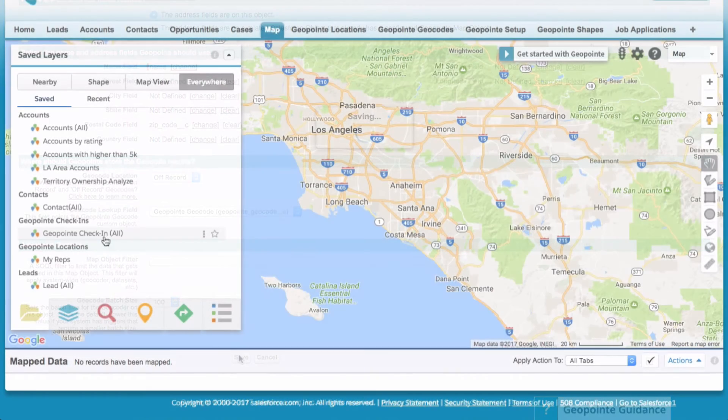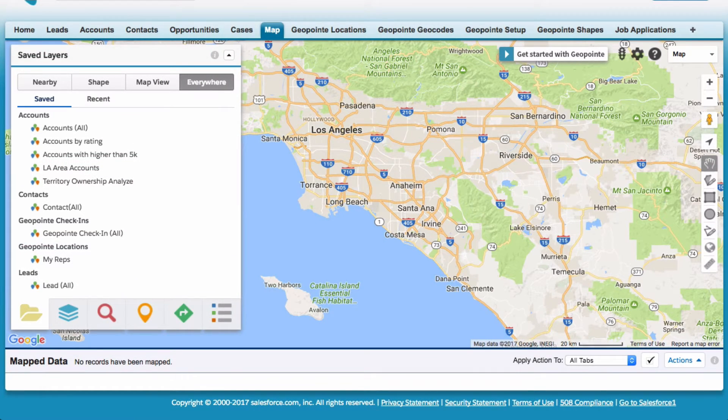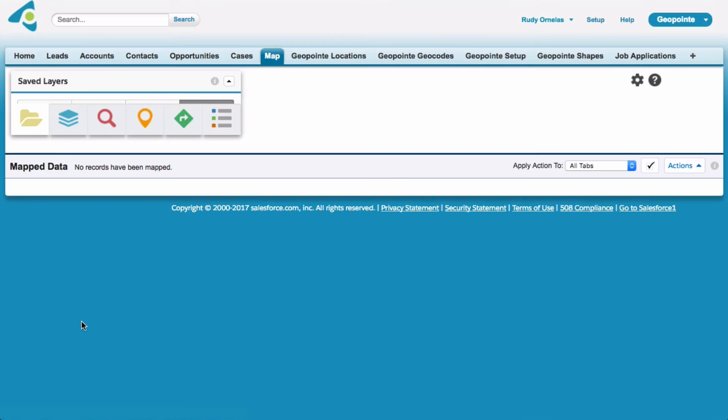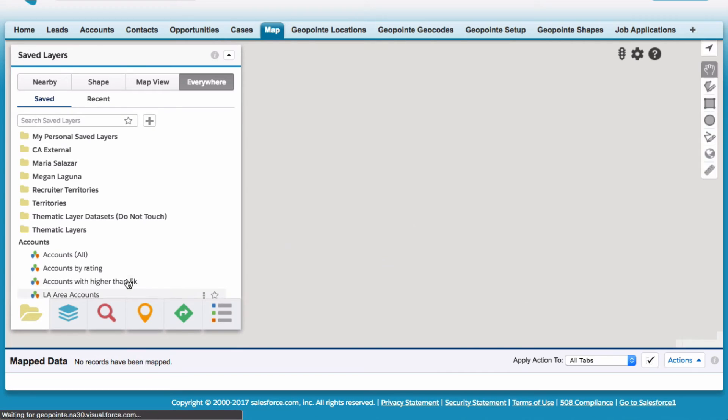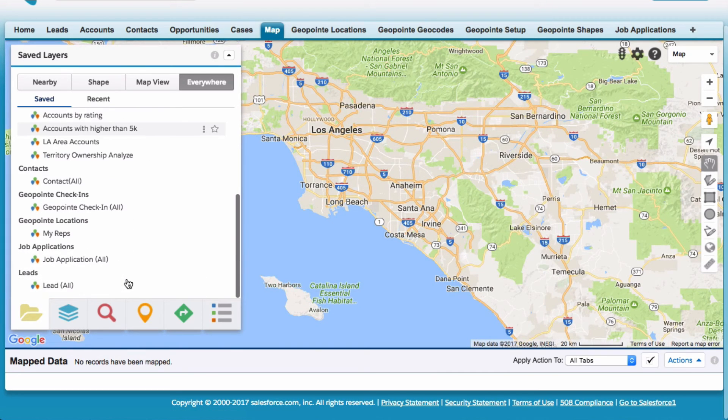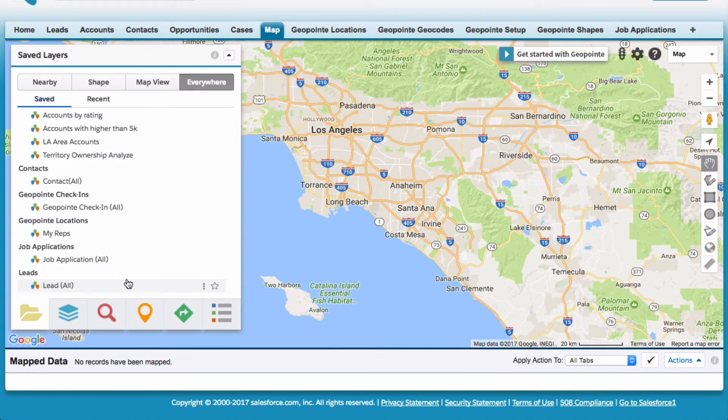Now let's head back to the map. So if we refresh the page, we should see the job applications category. And there it is.